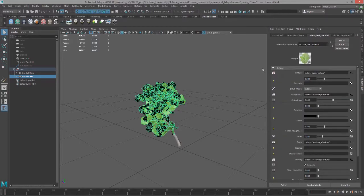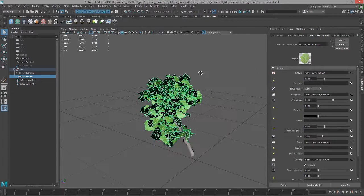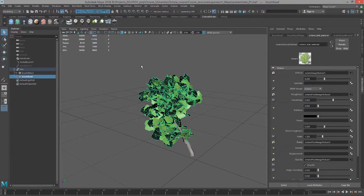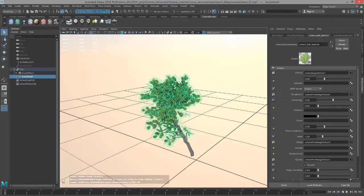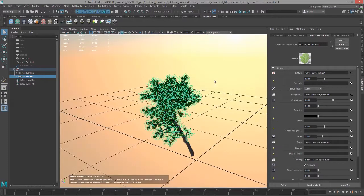And then for the leaves I have a glossy material and I used some of my leaf textures, actually an oak leaf, but it works well enough to create the look of the leaves.